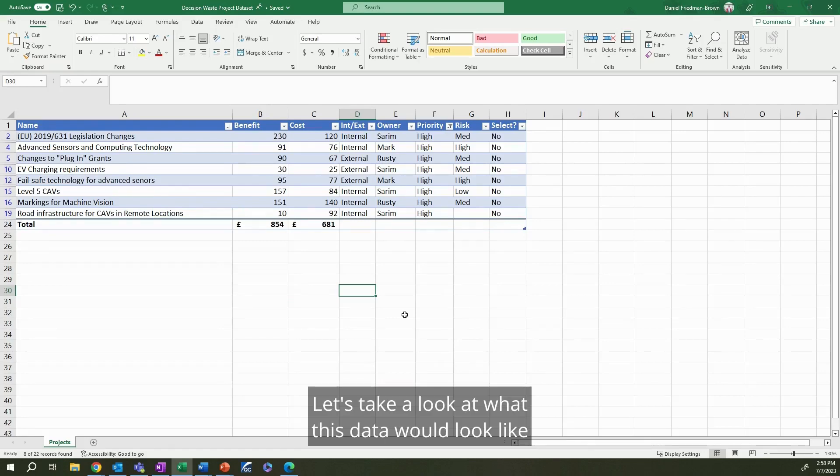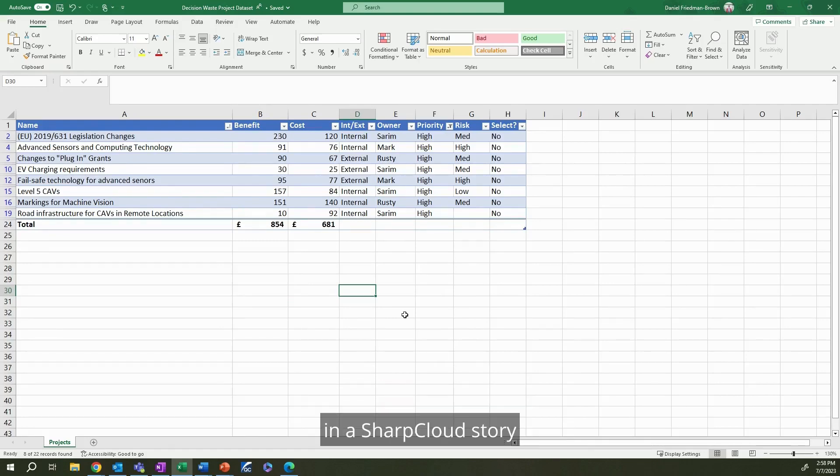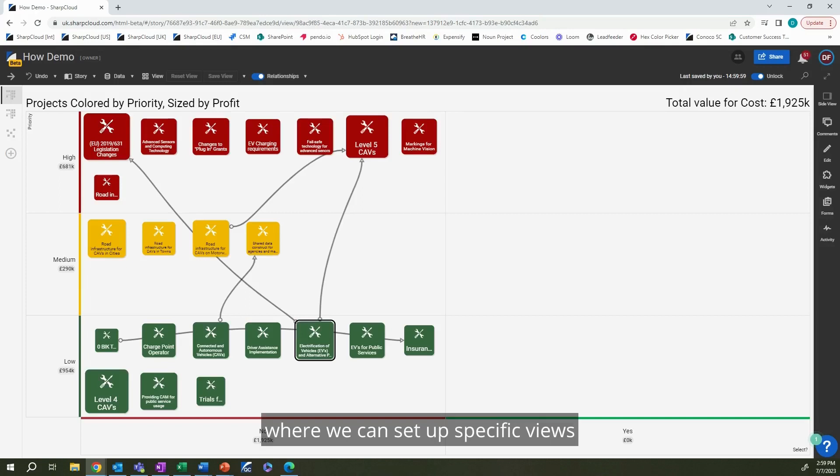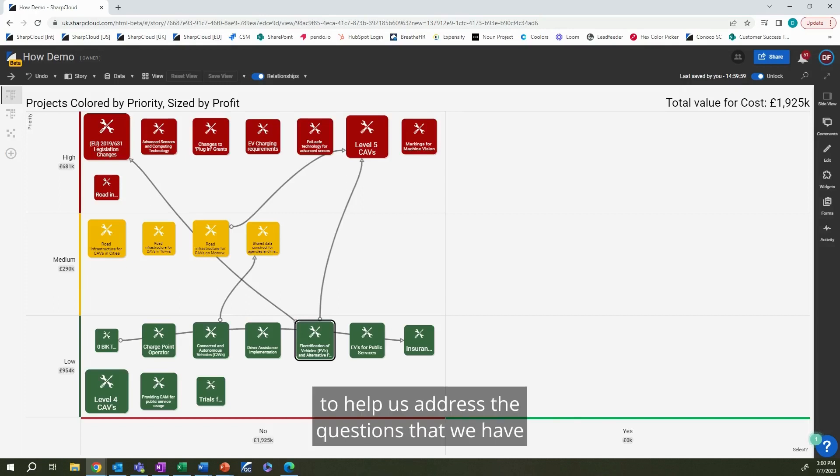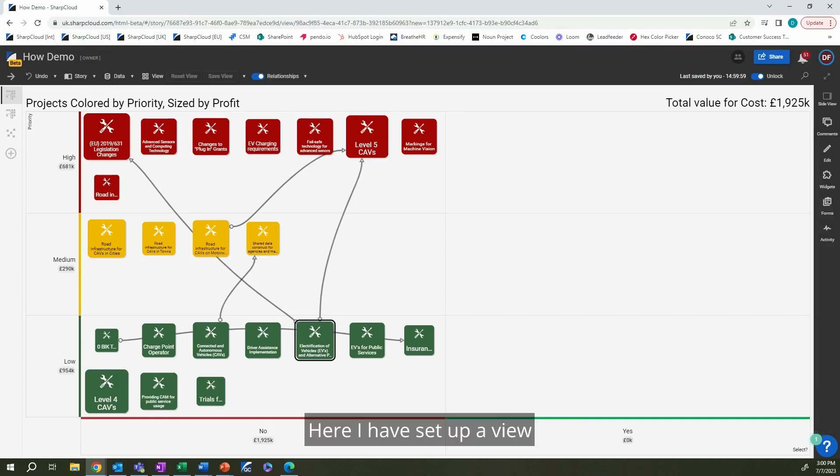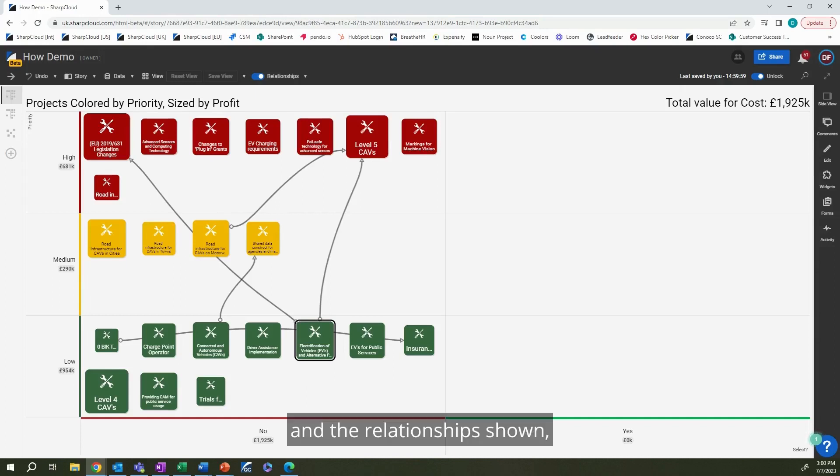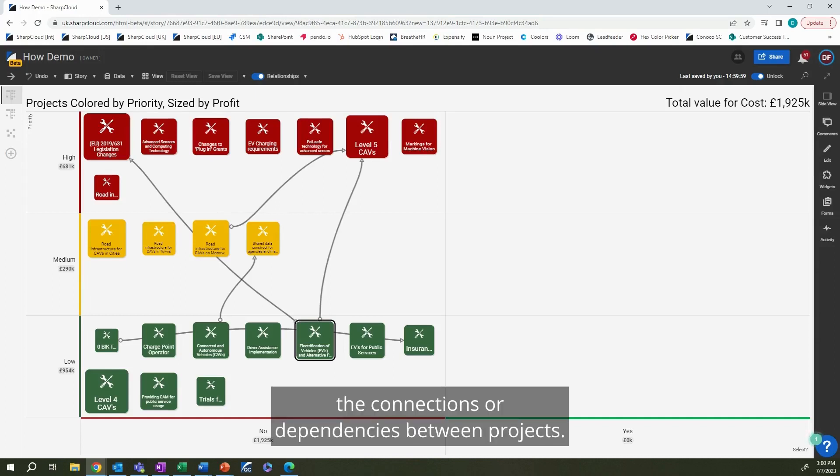Let's take a look at what this data would look like in a SharpCloud story, where we can set up specific views to help us address the questions that we have and look at our data from different angles. Here, I have set up a view that breaks out projects by their priority levels and the relationships shown, the connections or dependencies between projects.